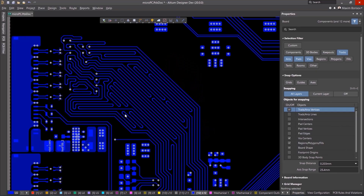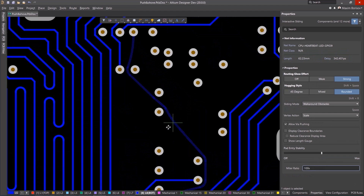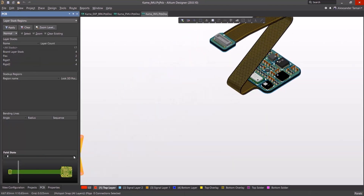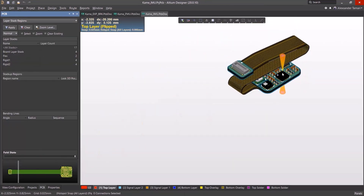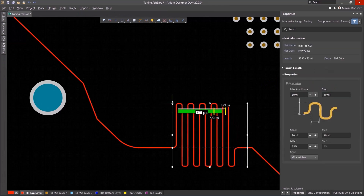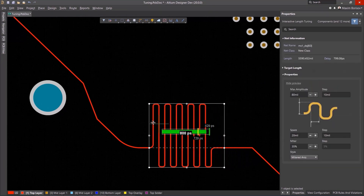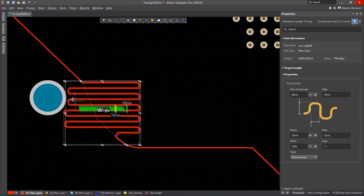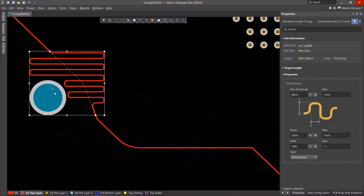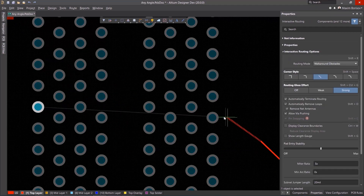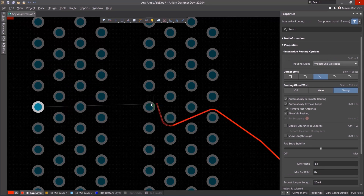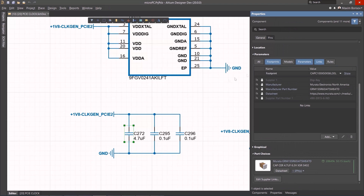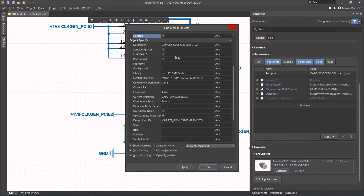Altium Designer is the world's most trusted PCB design system. Altium Designer enables engineers to effortlessly connect with every facet of the electronics design process. Over 35 years of innovation and development focused on a truly unified design environment makes it the most widely used PCB design solution. With Altium Designer, you can create PCB designs with an intuitive and powerful interface that connects you to every aspect of the electronics design process.